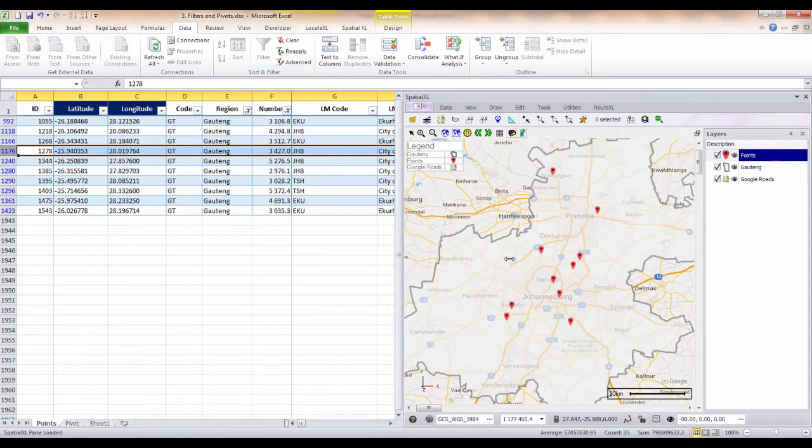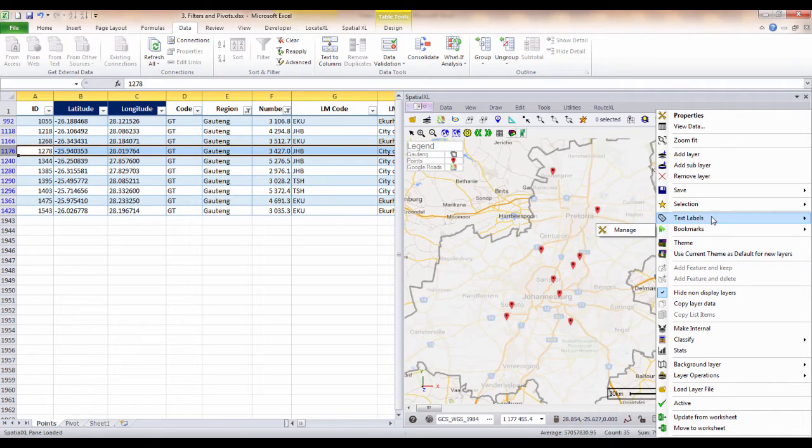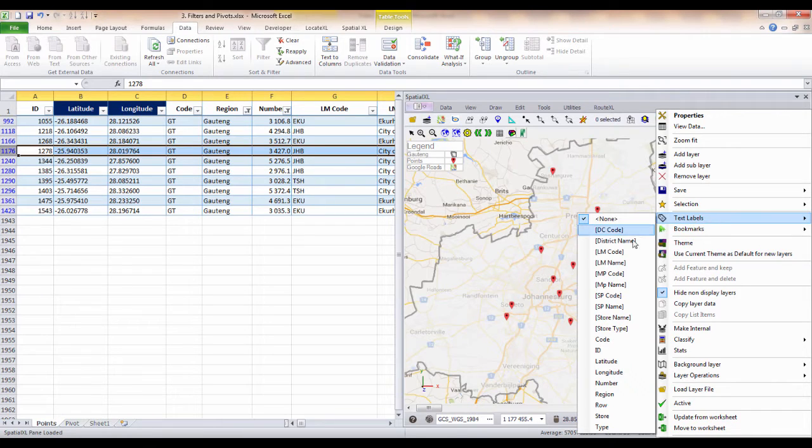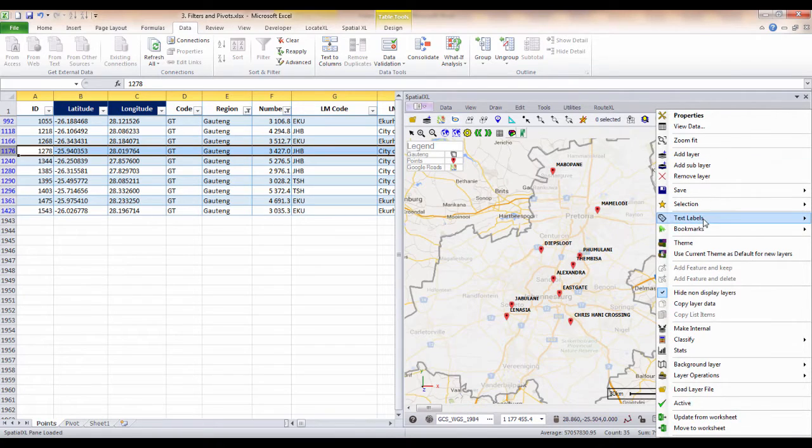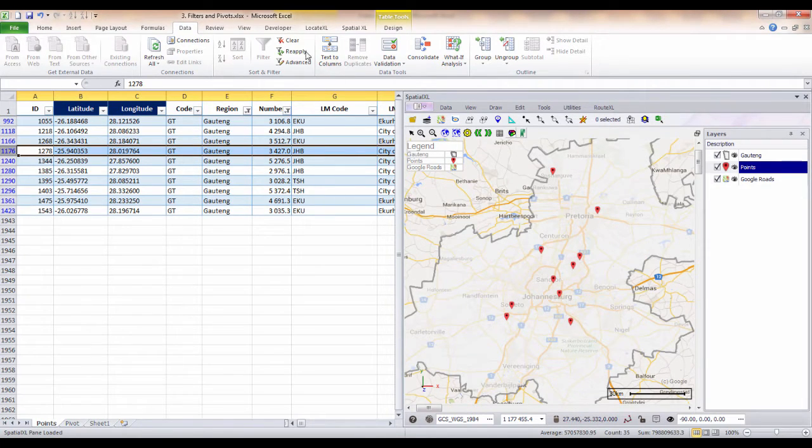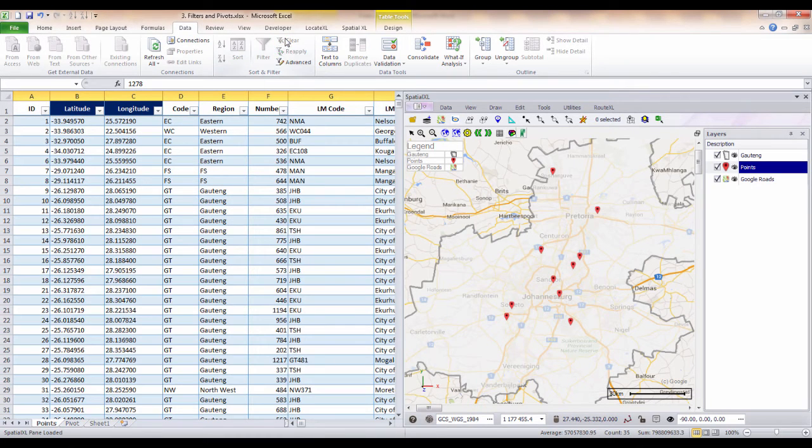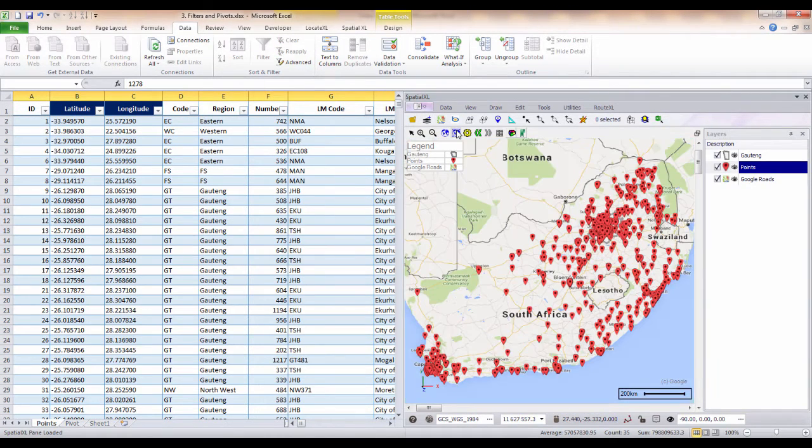We could then choose to label and display the names of these points on our map. To display all our points, we can simply clear the filter and zoom back out.